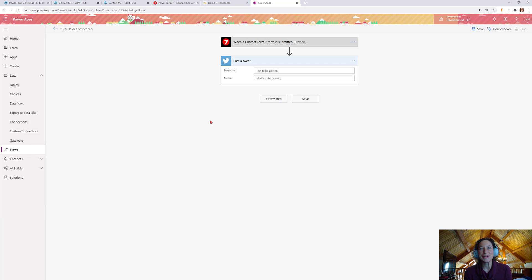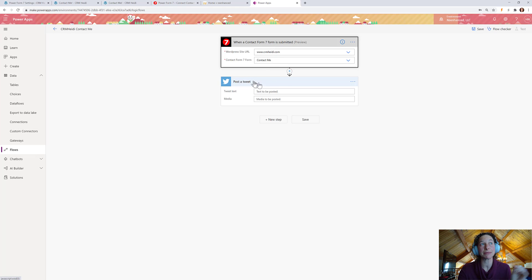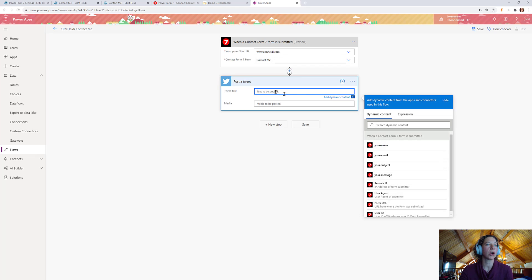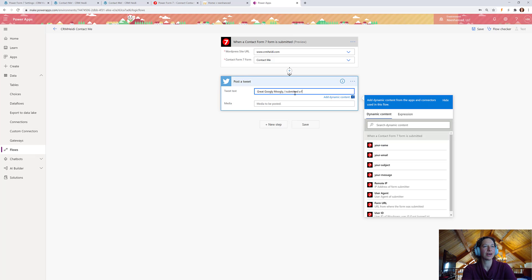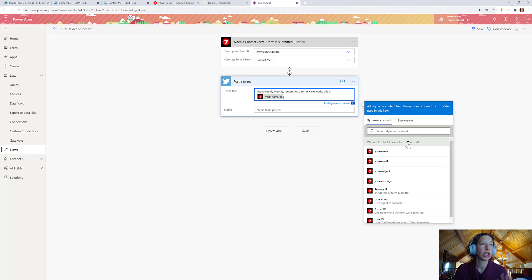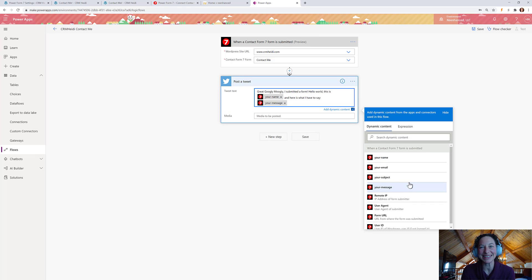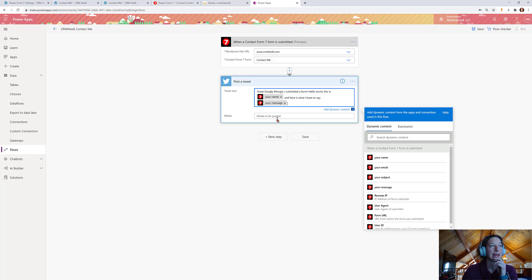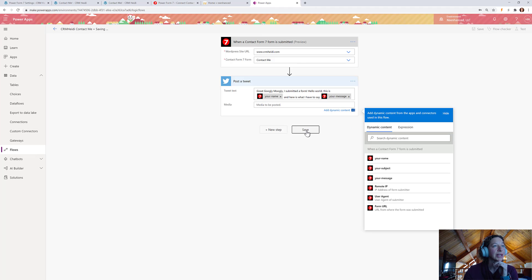Okay, cool. So, what the heck are we going to say? This will be fun. Okay. So, again, our trigger, anytime a Contact Me form is submitted on CRM Heidi.com, we are going to tweet something. What should we tweet? Let's tweet. Great Googly Moogly. I submitted a form. Hello, world. This is, and we're going to add dynamic content, your name. And here is what I have to say. Your message. This could be fun. This could also be dangerous. And media, I'm not going to post any of the media. So, let's save.